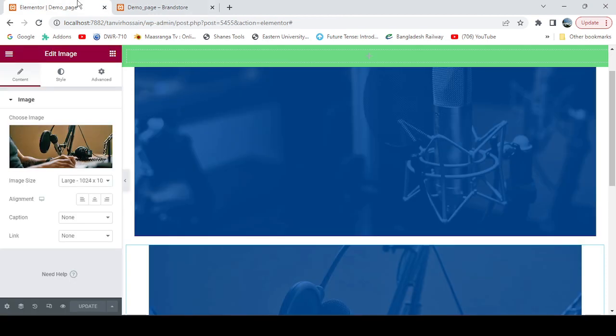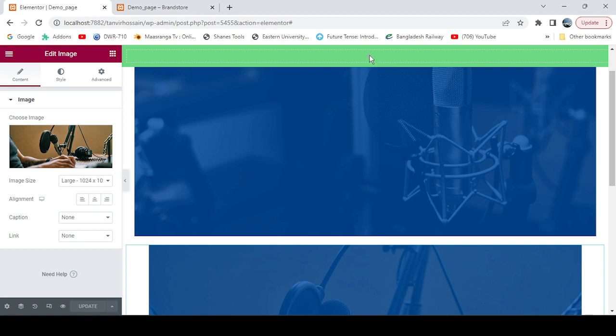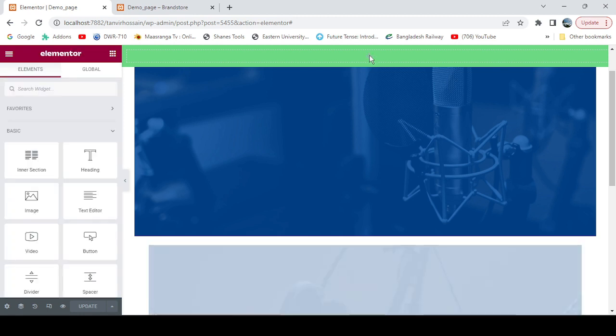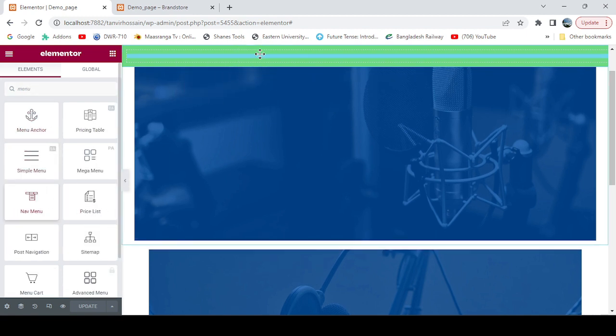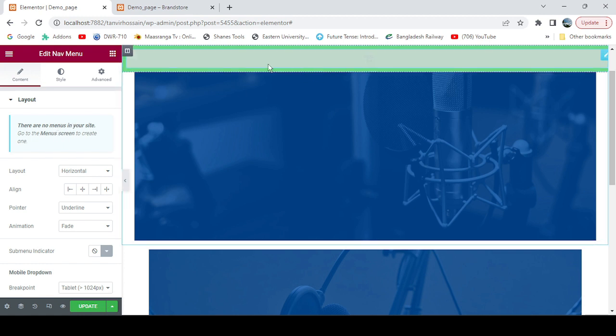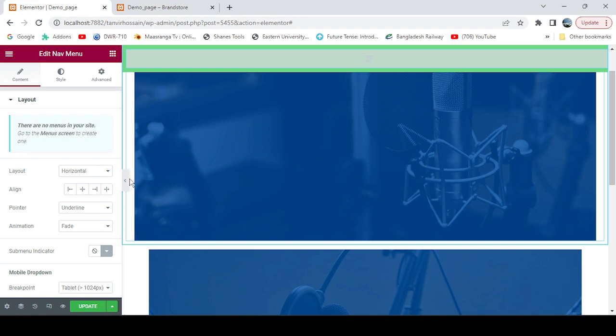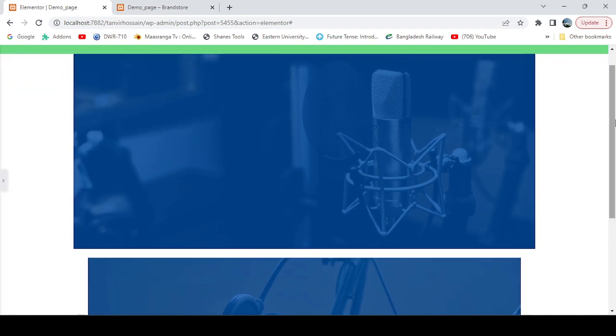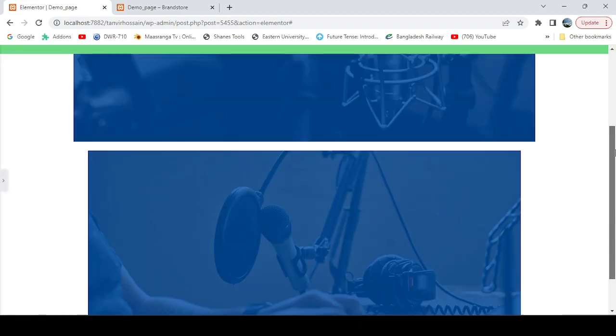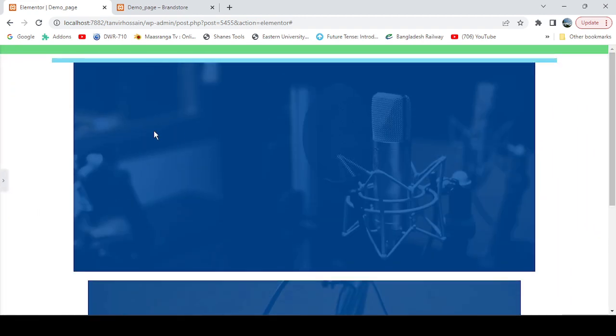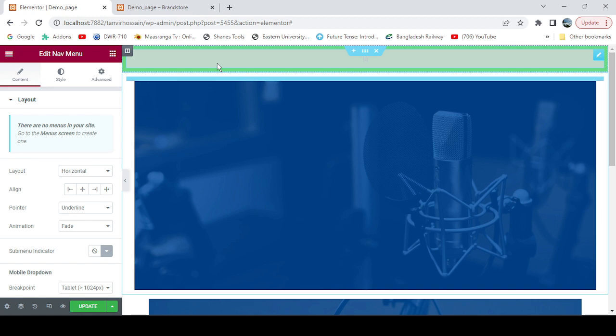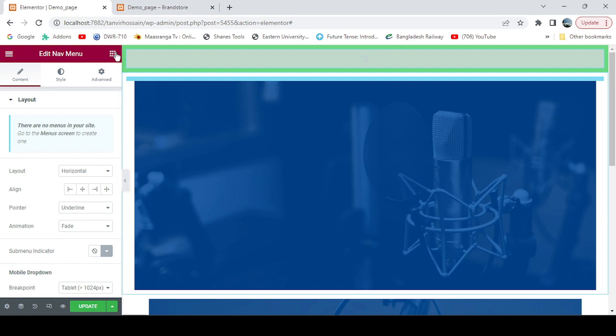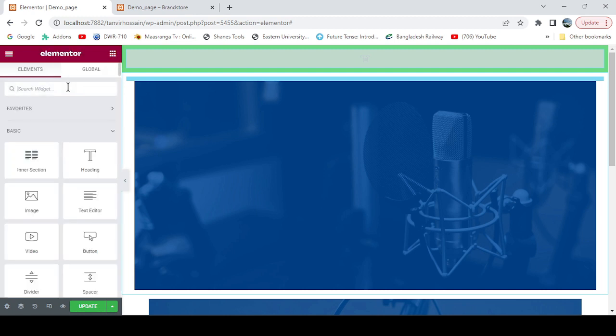We need to put something on this menu, otherwise it's not visible. Let me put some menu widget. If there is any menu set from WordPress dashboard, it will be visible here. Let's see—no, there's nothing.